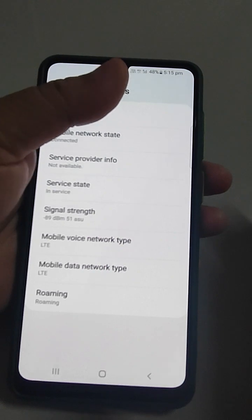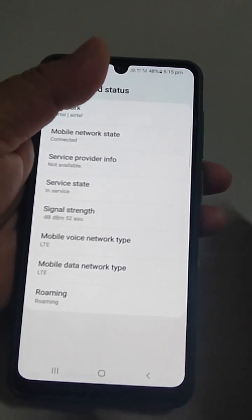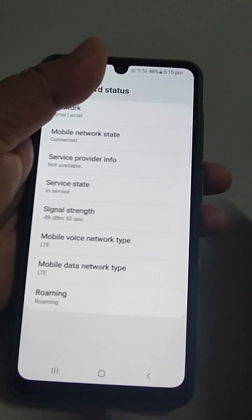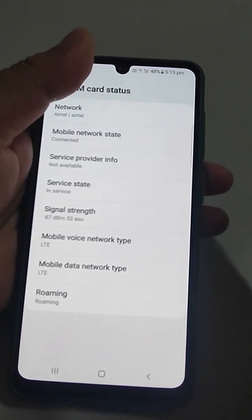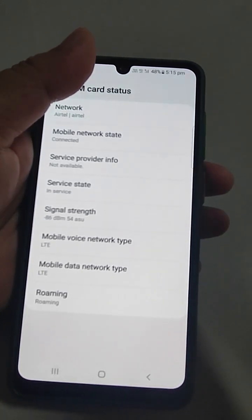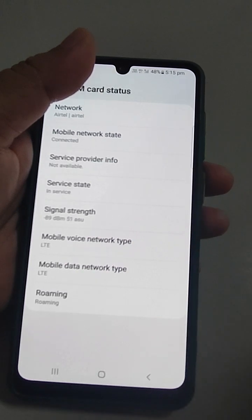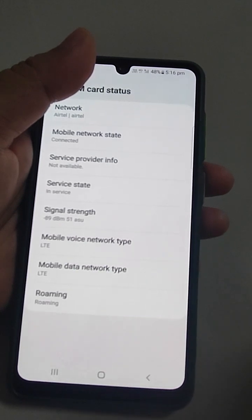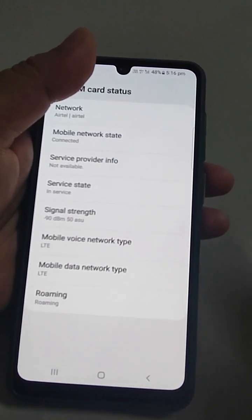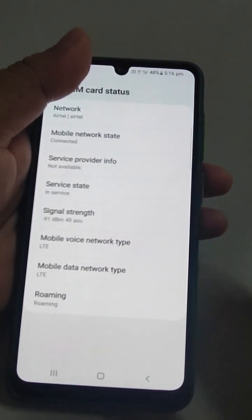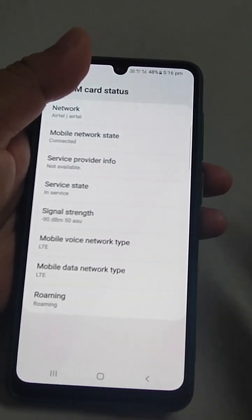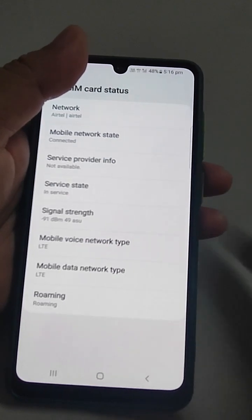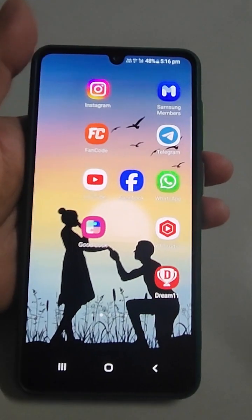You can walk around your home, college, or room to find what dBm value you get at different spots. Where the strength is closer to -50, your speed will be better than where it is closer to -100. If you like the video, please consider subscribing. Thank you very much.